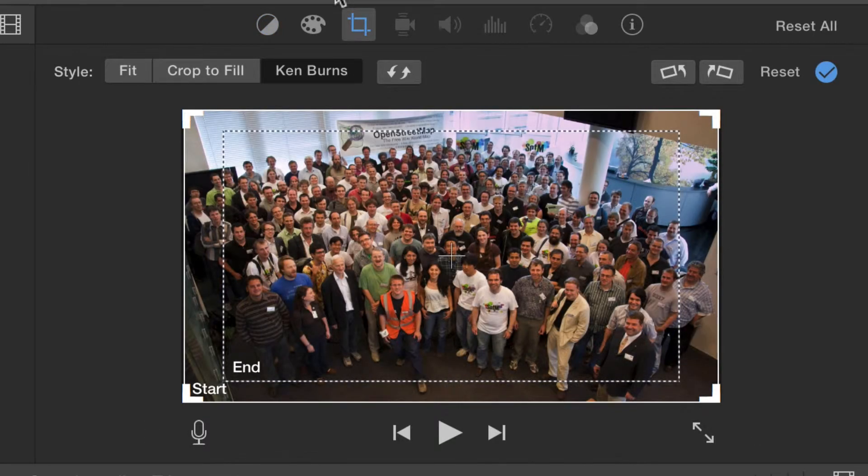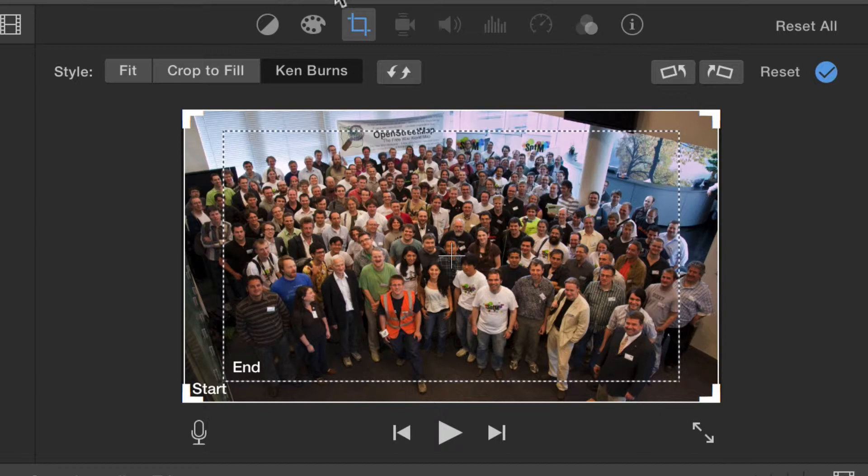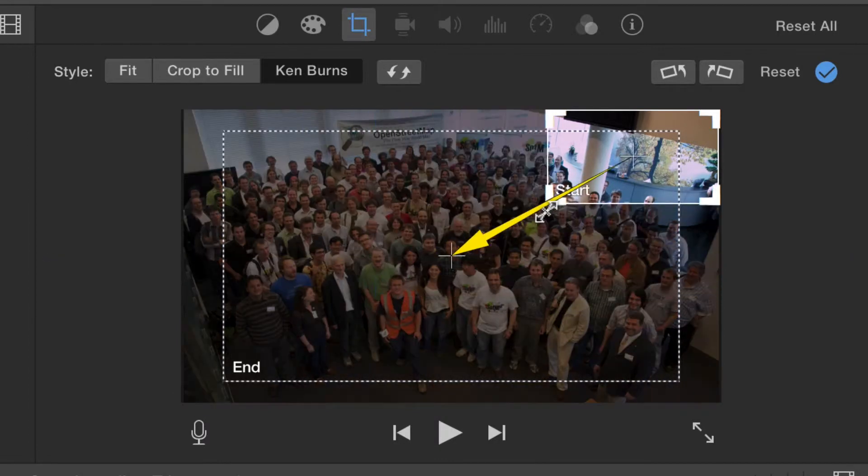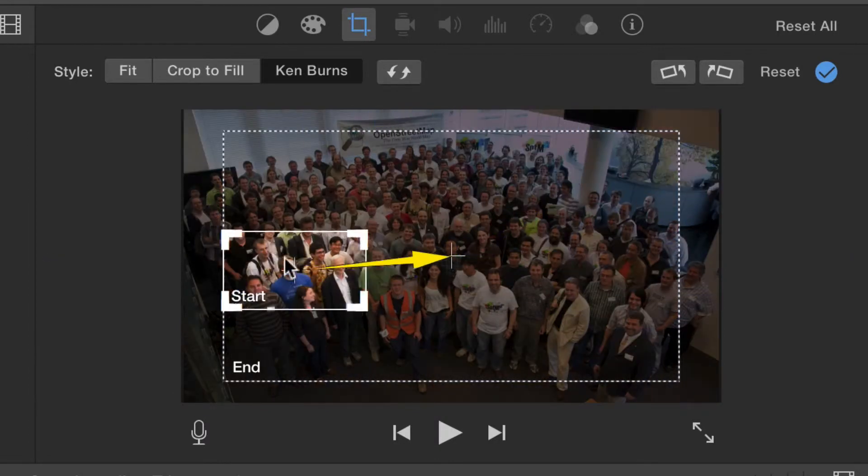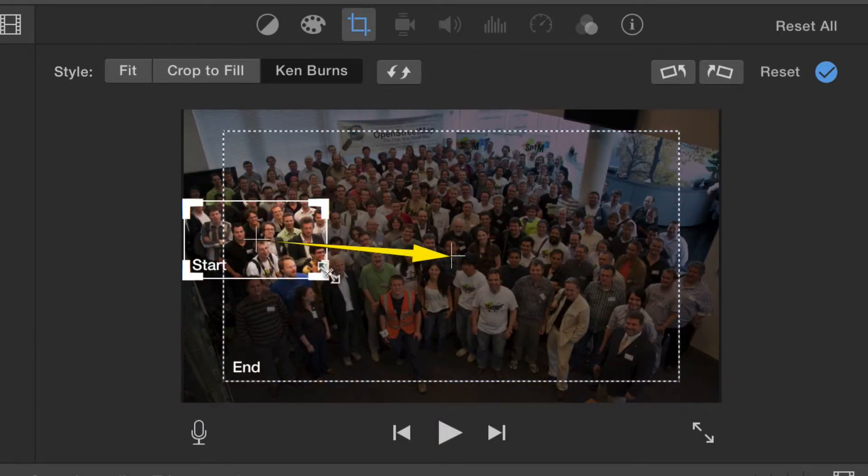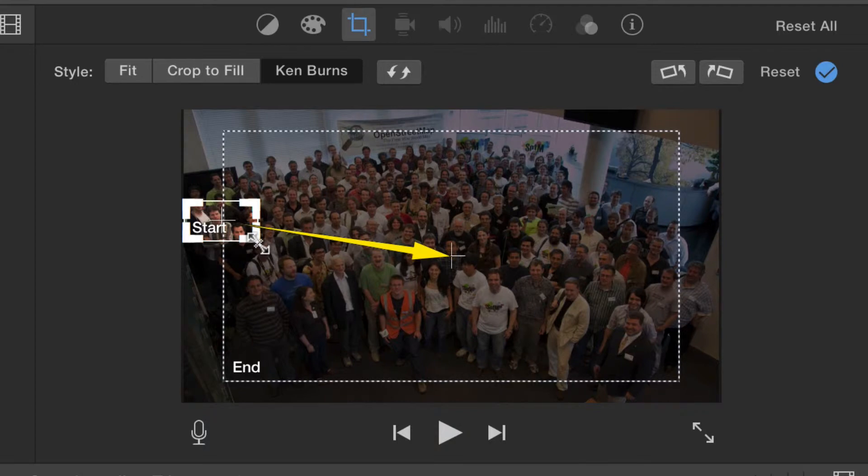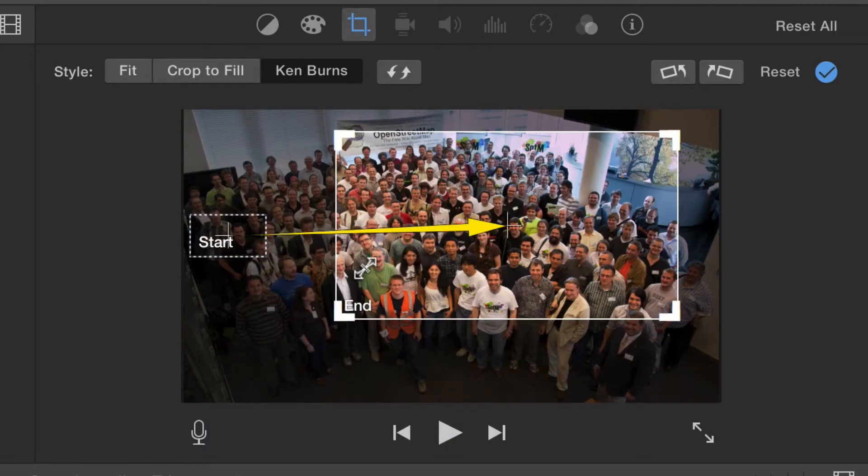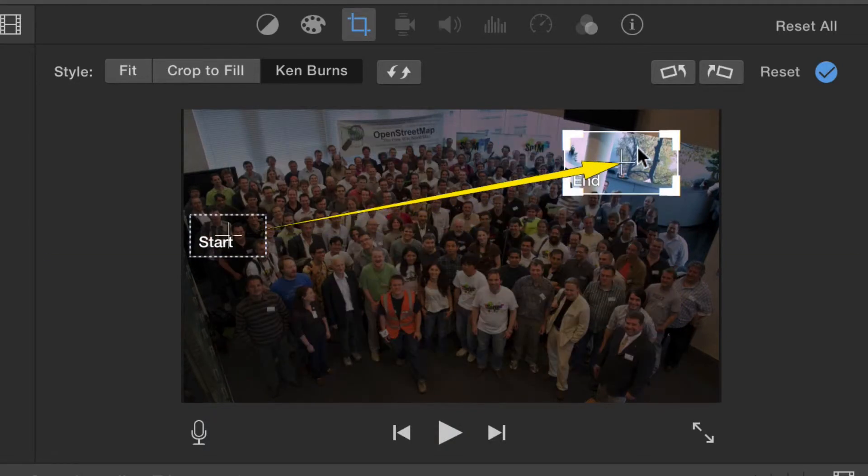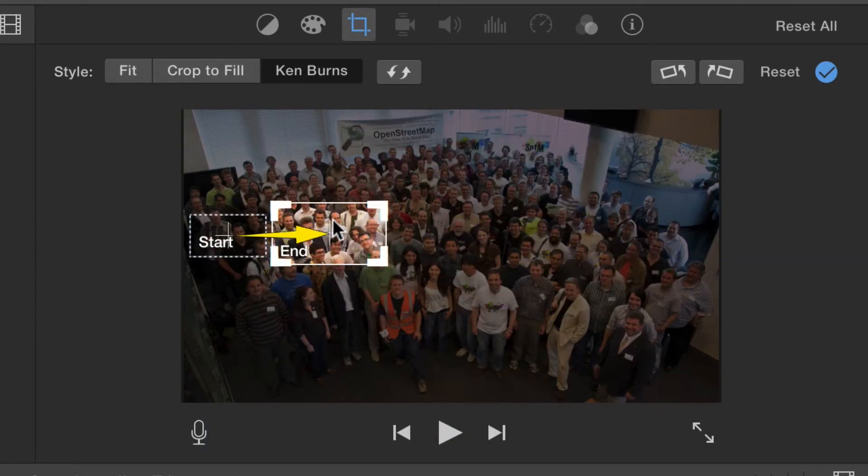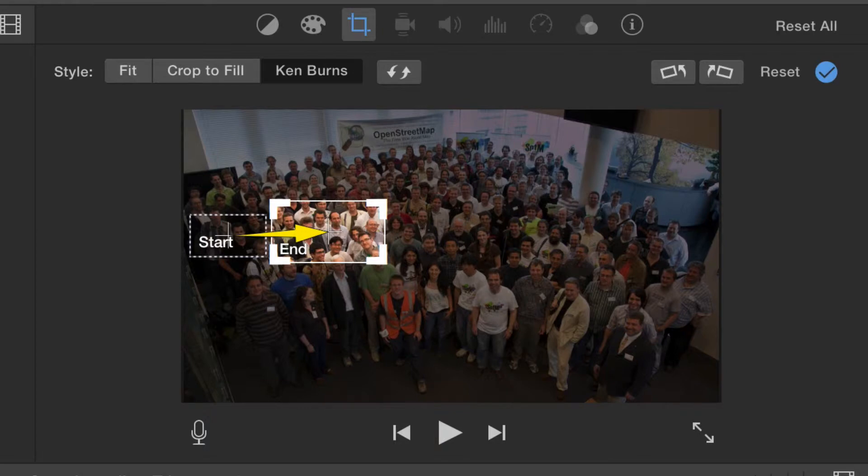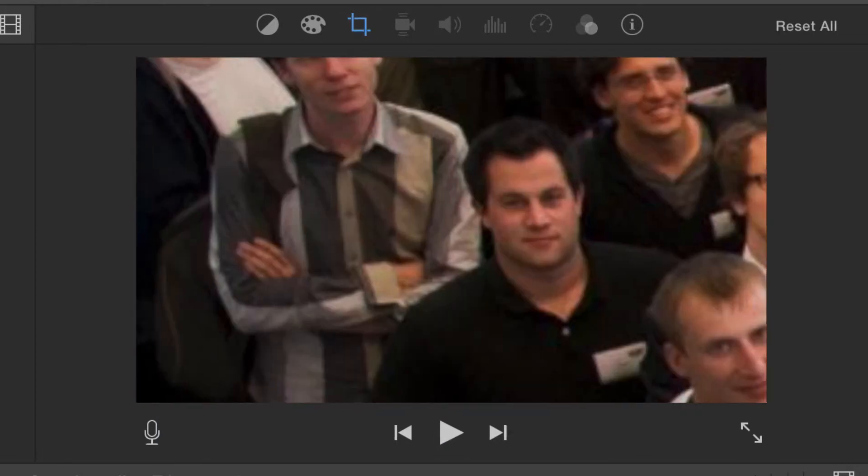I'll bring in a photo from my photos library and add it to the project. It's a still image and there is no movement. With the Ken Burns effect added, I can drag the box to start on one person and pan over to the other, which looks like this.